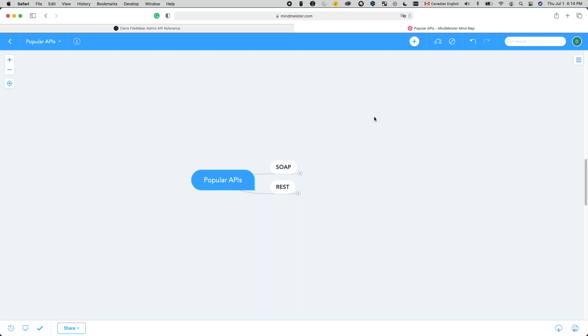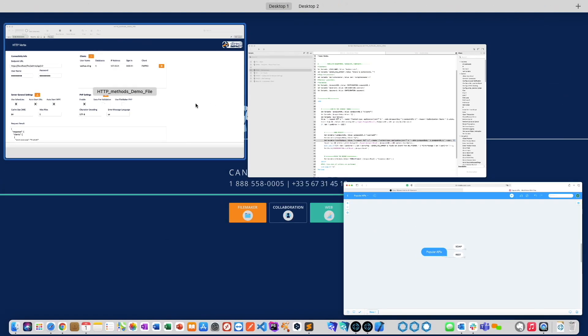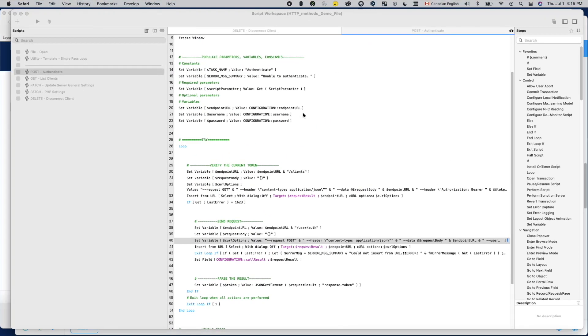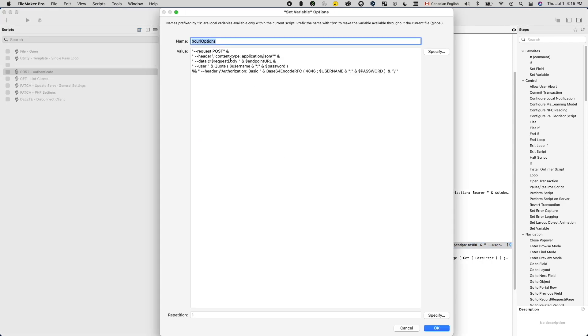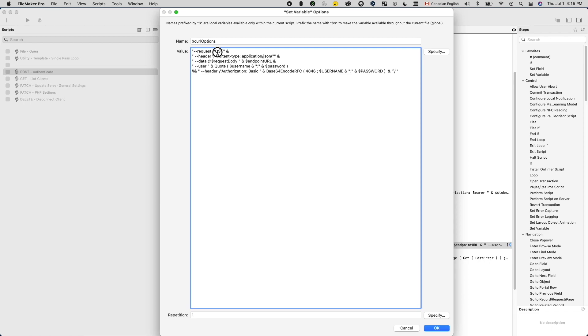If you recall, one of the curl parameters we need to specify is the request parameter. In the previous video, we used the value POST, but did not elaborate on this parameter and what other options are there.